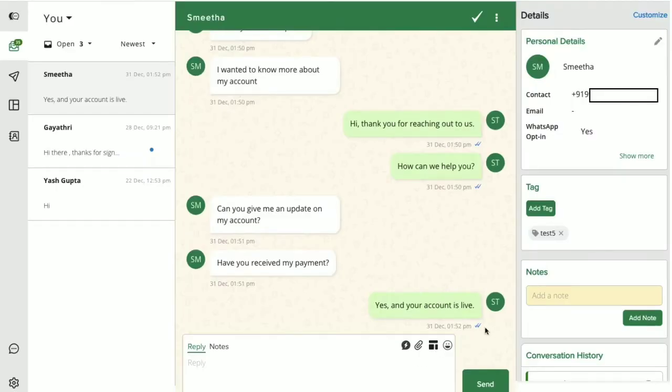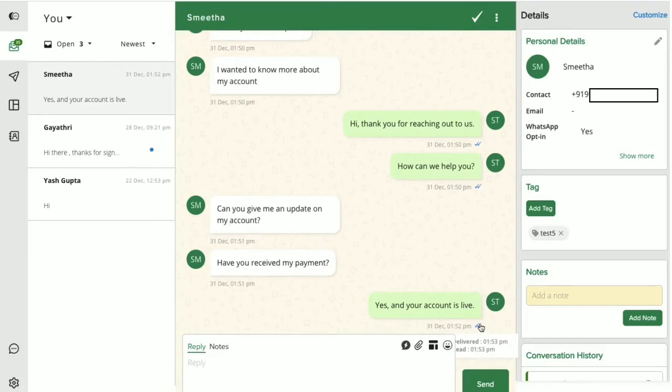Notice the double blue ticks here? This shows that the user has read the message. This appearance of the read receipts will depend on whether the user has turned this feature on or off at their end.